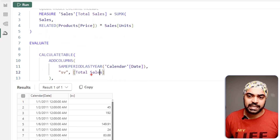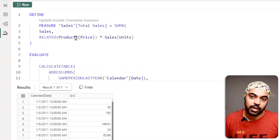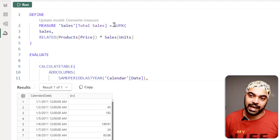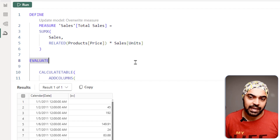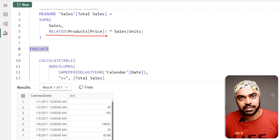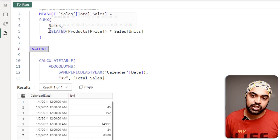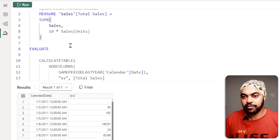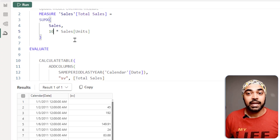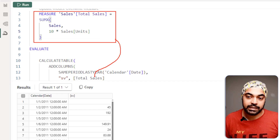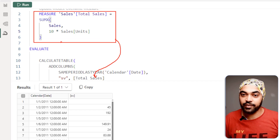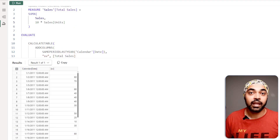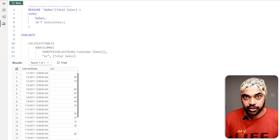Let's say I want to modify the calculation so instead of multiplying by the product price I multiply by a flat price of 10 — every single unit multiplied by 10. I change the locally defined measure to reflect this. This locally defined measure does NOT change the actual DAX in my model. I click Run and the query displays intermediate results for the new measure — I can iterate with as many changes as I need.